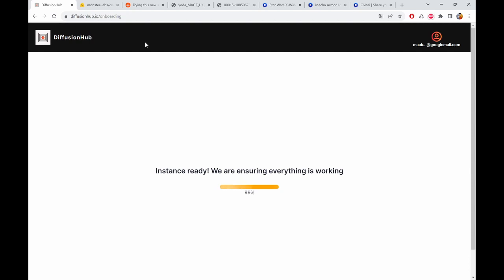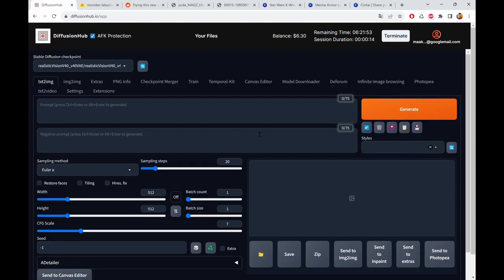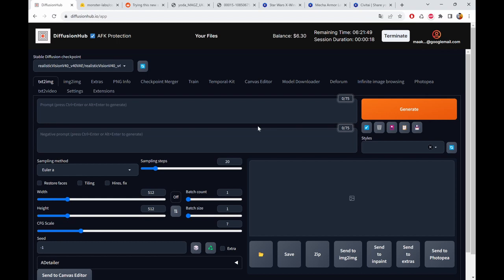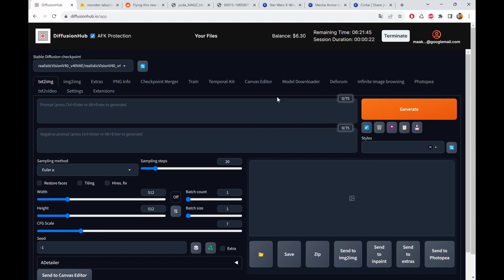Or accepting requests for new features. So yeah, make sure to check it out if you're in need. It's diffusionup.io and of course I will link everything in the comments below. So this is the interface of Diffusion Hub. It looks like Automatic 1111.